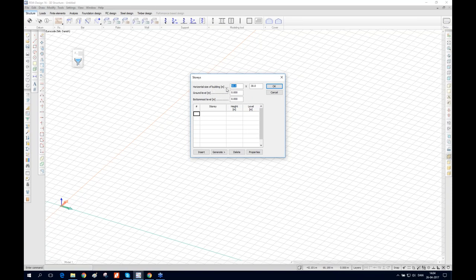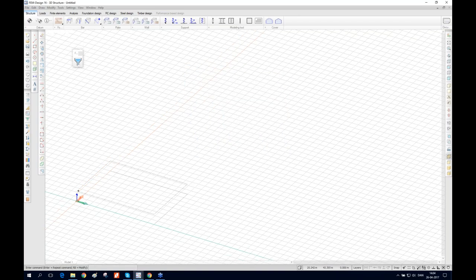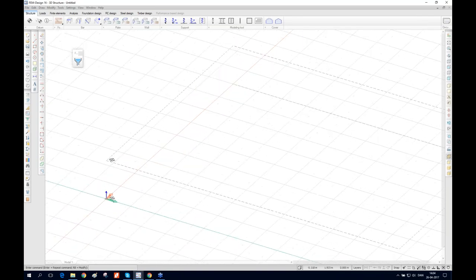The dialog asks about the horizontal size of the building. We're going to type 24 here and 18 here. 24 is the X direction, which is green; the orange color is the Y direction; and the Z direction is always blue. Here we define the story height. For this webinar, one story is enough, so we press OK — and as you can see, the story is created.